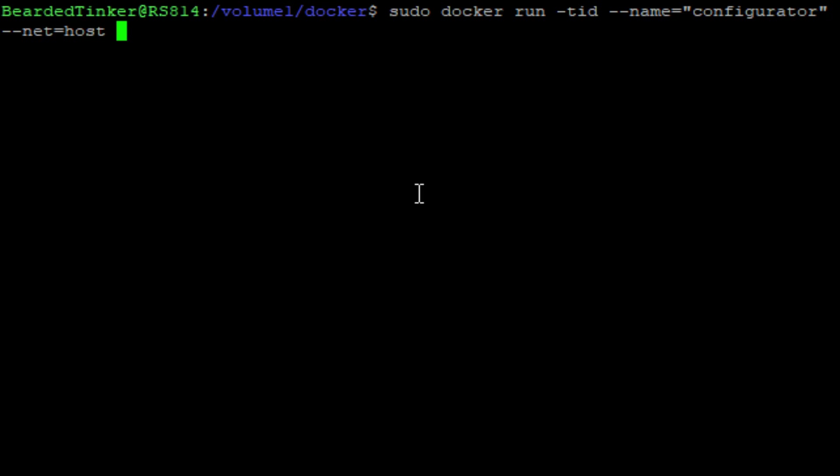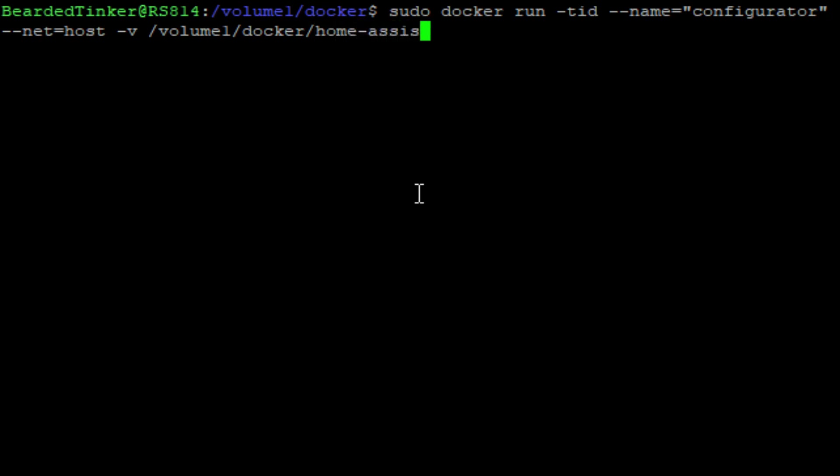And then we have to attach two volumes, internal docker volumes with the volumes you already have on our Synology. First one is volume docker home assistant. And this has to be attached to the internal config folder. So what it does, it gives our configurator possibility to look inside the configuration folder of home assistant and without it, of course, it wouldn't work.